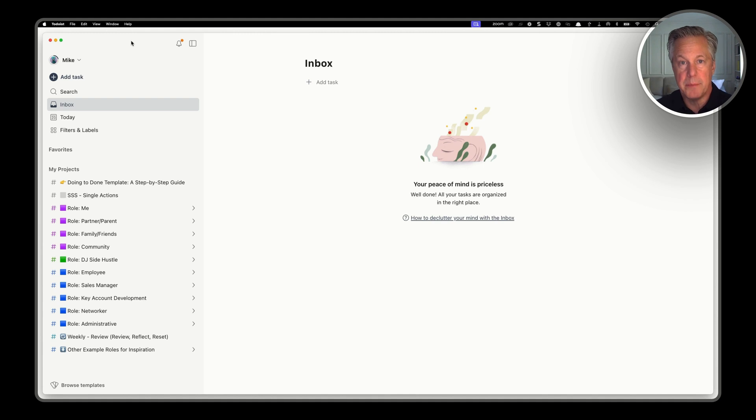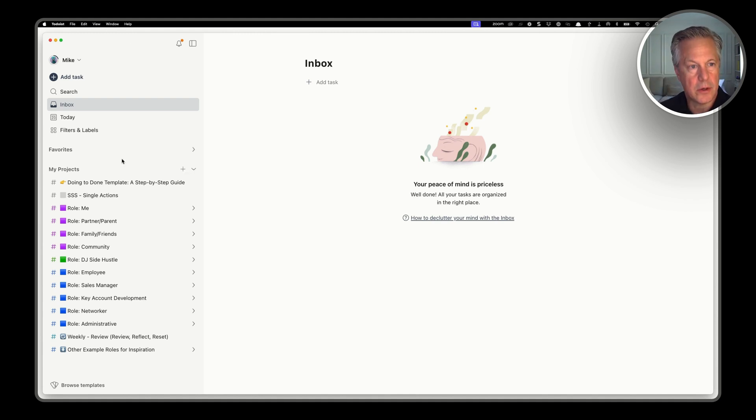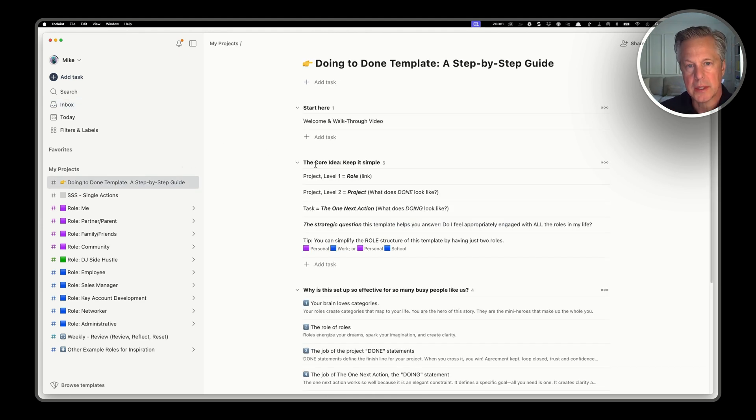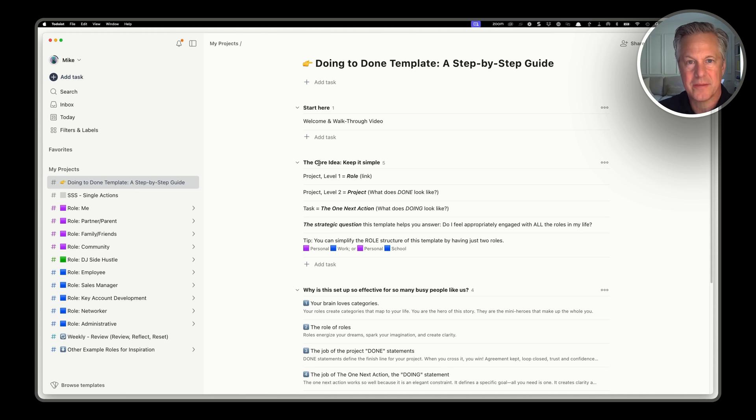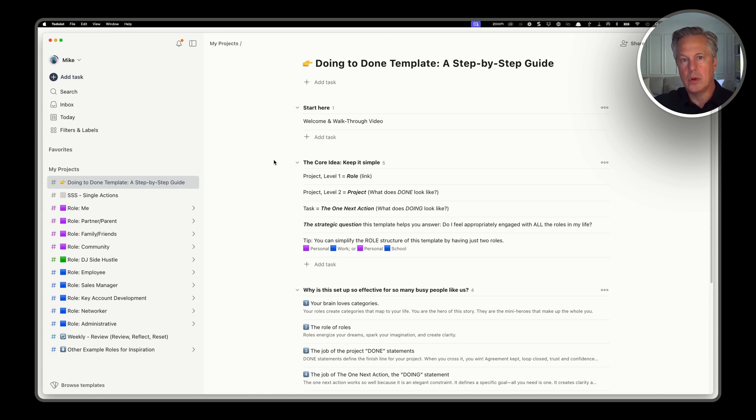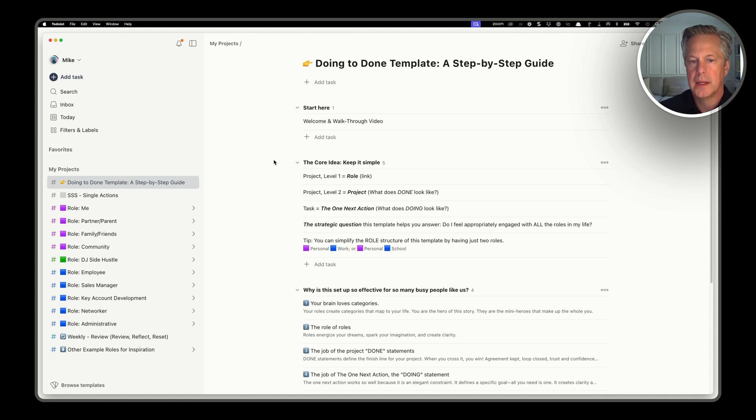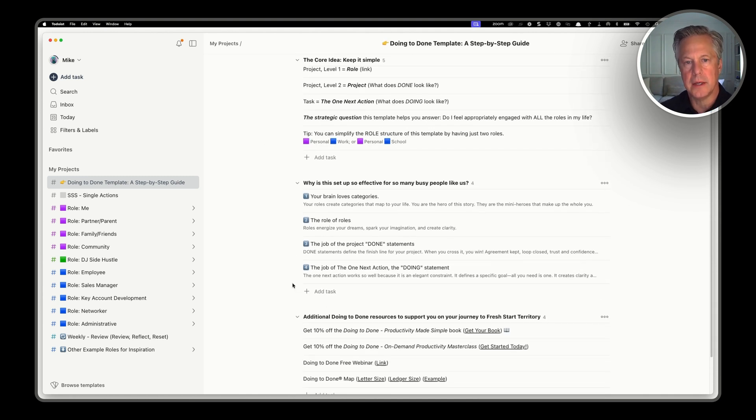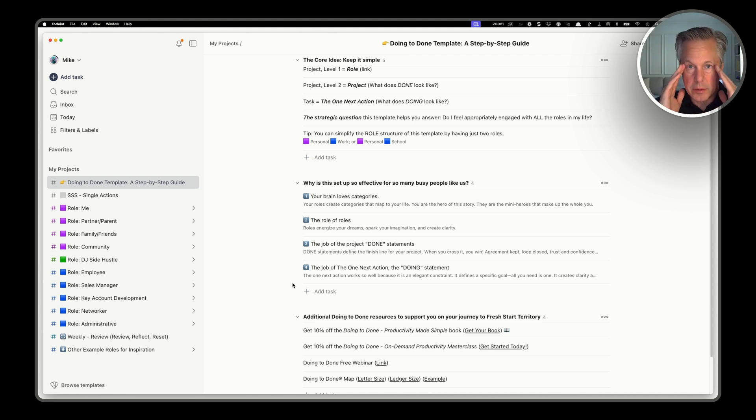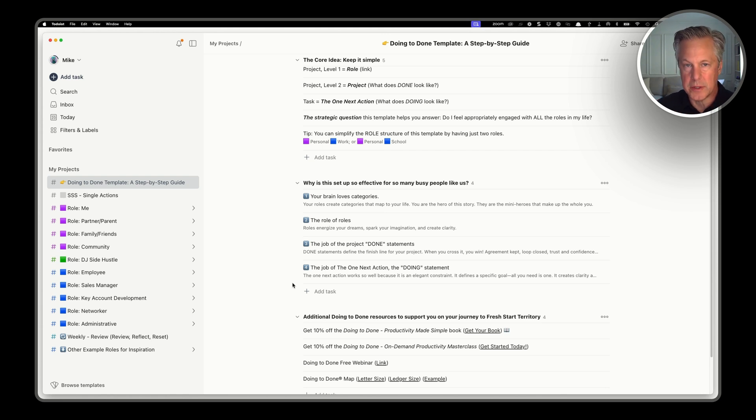Now let's take that backstory and apply it to the doing to done template. The first thing to notice here is you've got a step-by-step guide that's built into the template upfront. So it keeps the core idea front and center, which is to keep things simple. The idea that we expressed in the backstory is it's a role project action-based system. And the other thing here is why this is so effective. Because once you get roles, projects, and actions set up, it's really easy for your brain to understand the game. Your brain loves categories. It's kind of like forks, knives, and spoons.